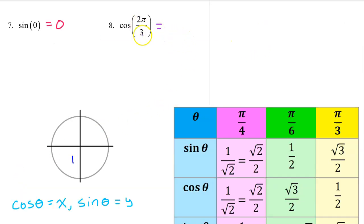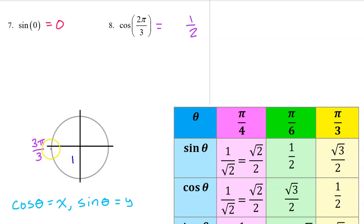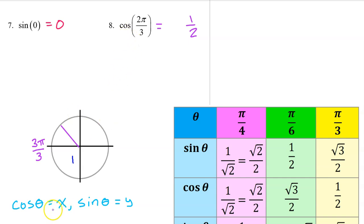The cosine of 2π/3 will be the same as the cosine of π/3, which is 1/2, except it might be negative depending on the quadrant. We can think of π as 3π/3, so 2π/3 will be one multiple before that, which puts it in the second quadrant. Cosine is the x value on the unit circle, and in the second quadrant x values are negative. So the answer will be negative 1/2.